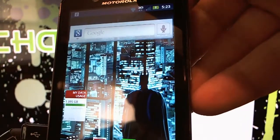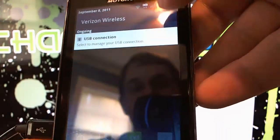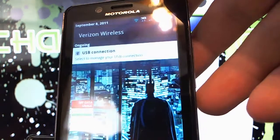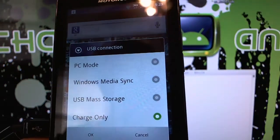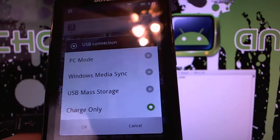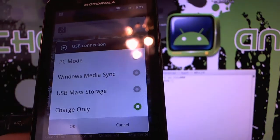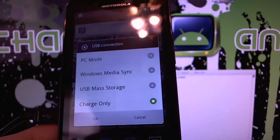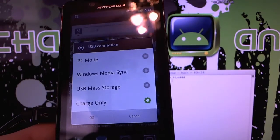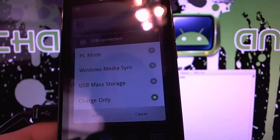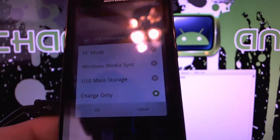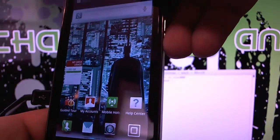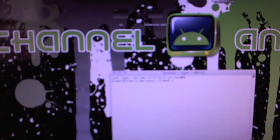And you also want to slide down on the notification bar, click on where it says USB connection. It says that because I'm already plugged in. If you're not plugged in, it won't say that. So once you're plugged in, just pull that up. Make sure that you have it on charge only. Click the OK button.